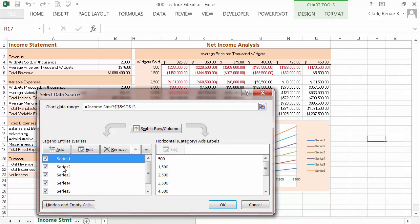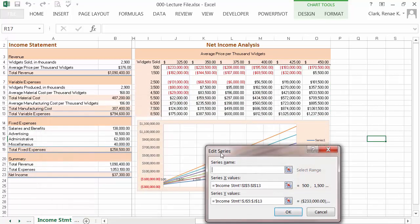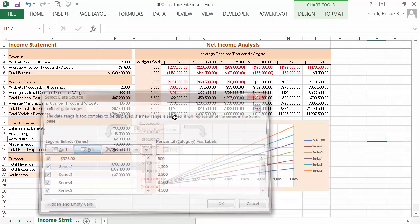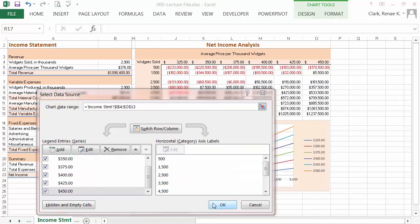So series one, I'm going to edit that and select the cell containing the price that's represented by series one. And then I'll go in and do that on each of the others as well.